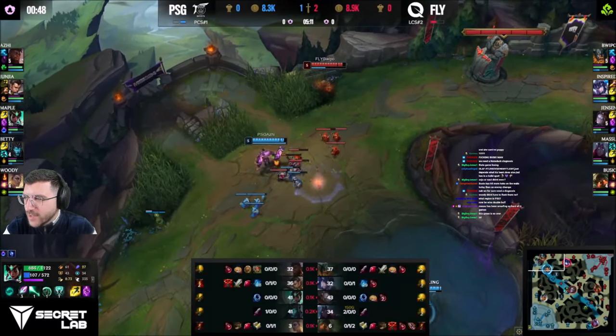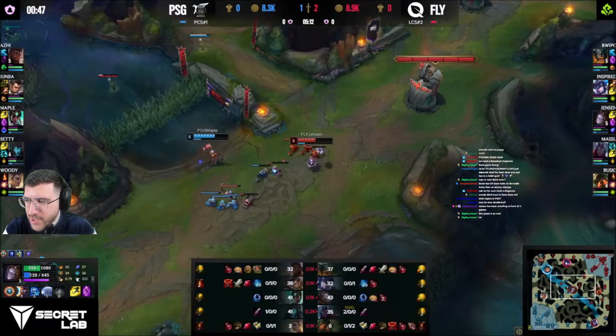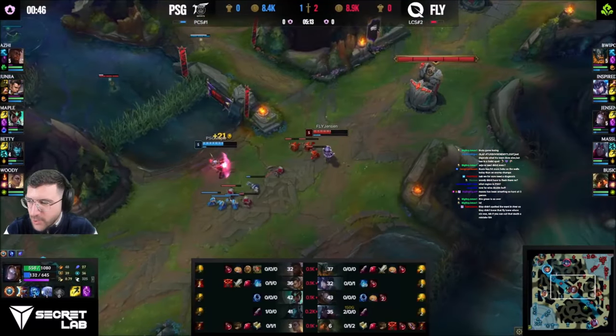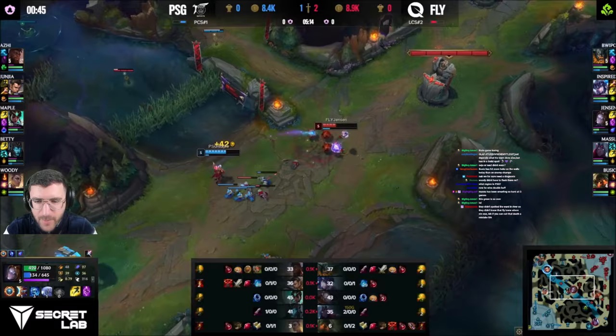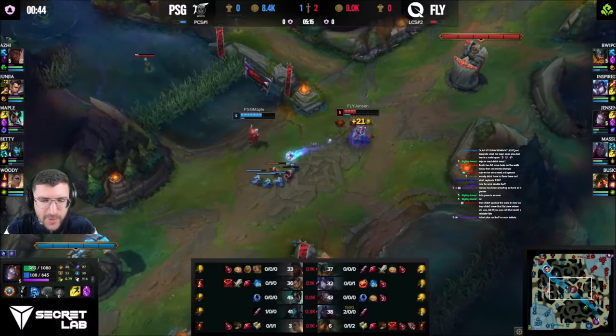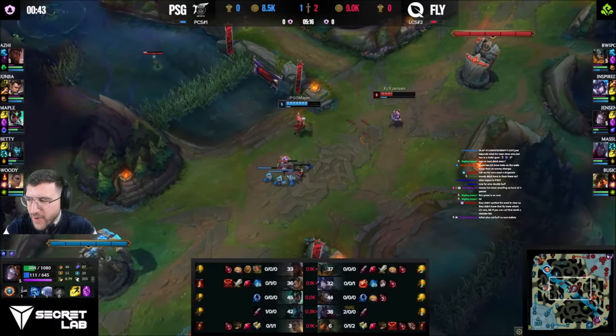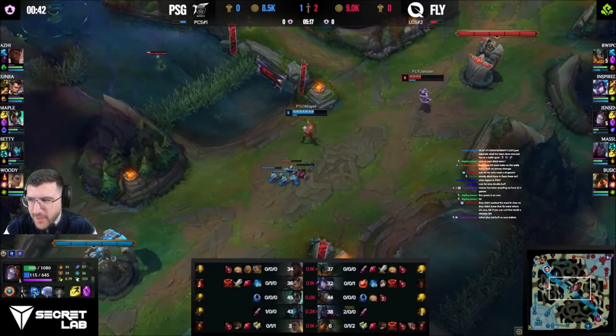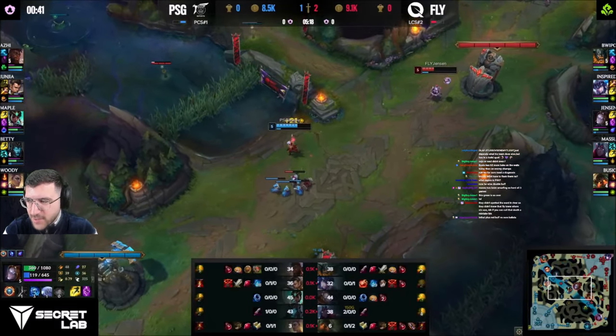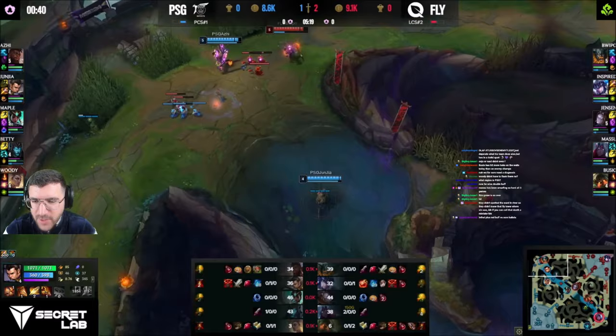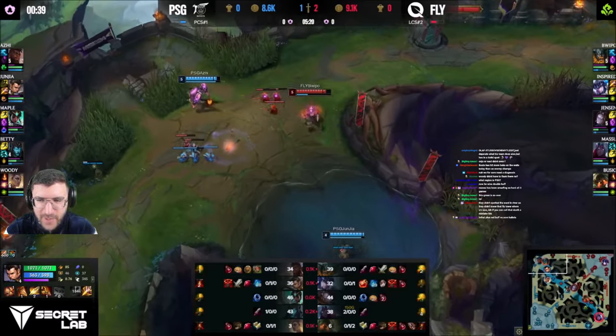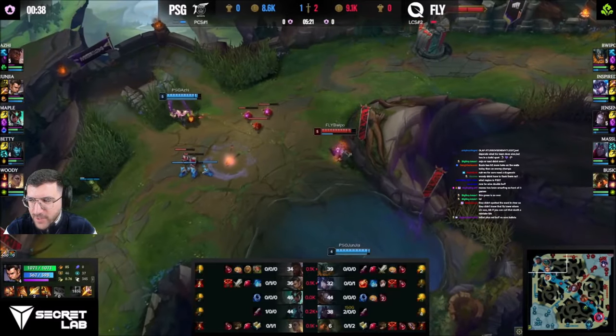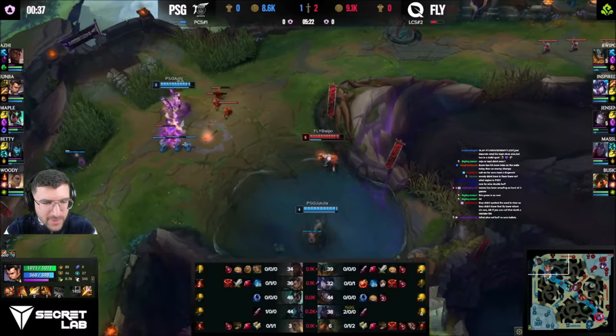By the way, it's so evident who actually practiced super hard at this boot camp. Because I could only find Masu and Wipo's accounts. Those are the only two players I could find that were grinding in Korea.